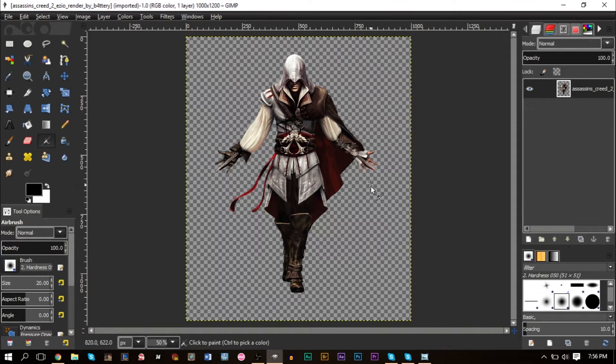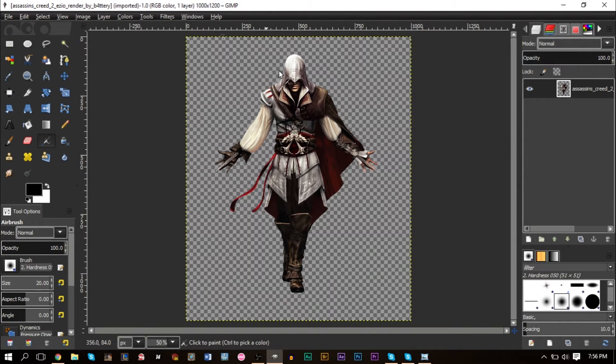Here I have a picture of an Assassin's Creed character and we're going to be making a signature out of him — he's our central figure. We have him open as a separate image, and now we're going to make a new image.